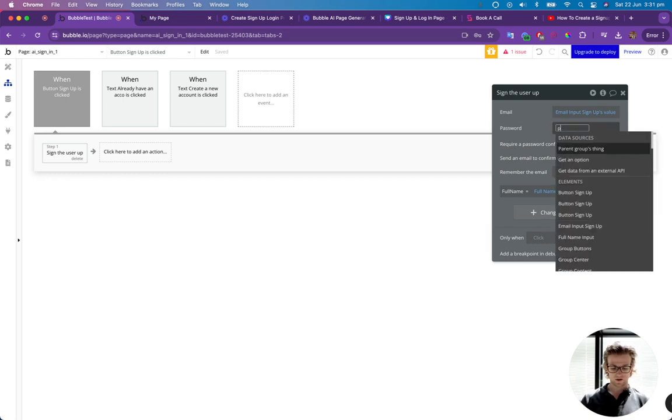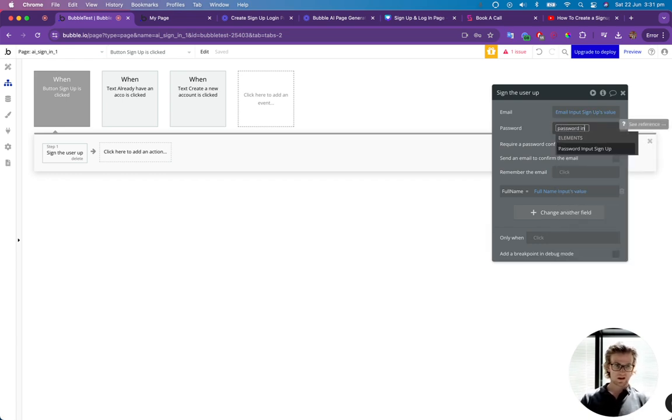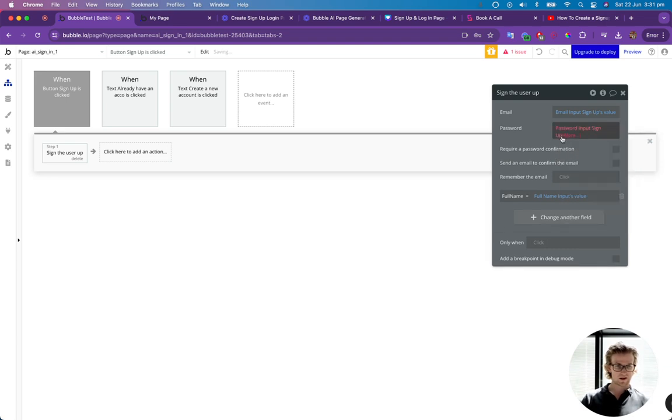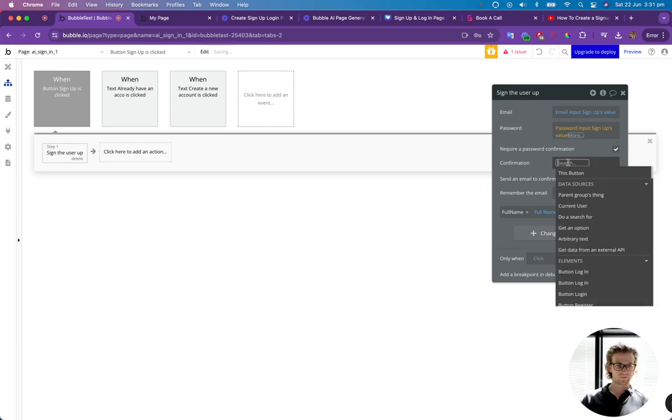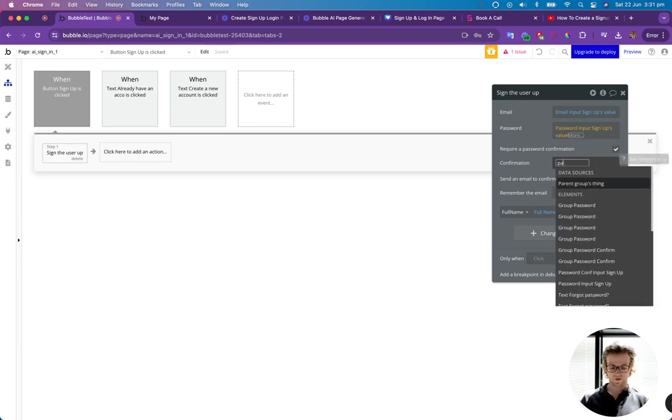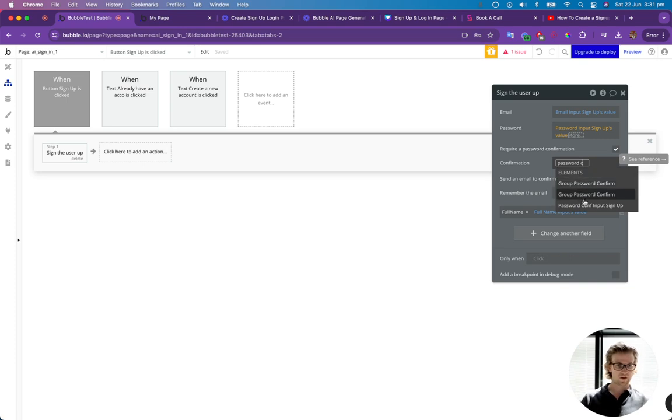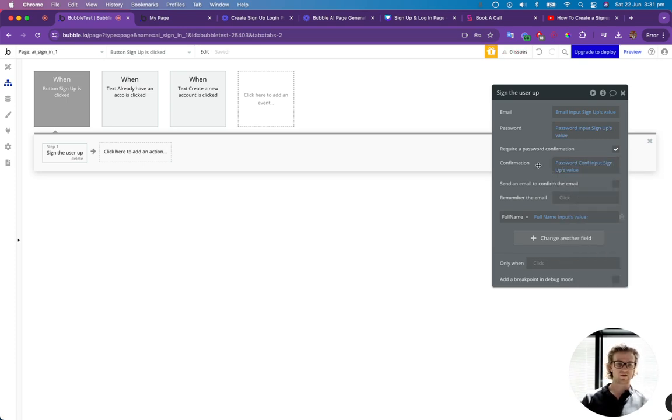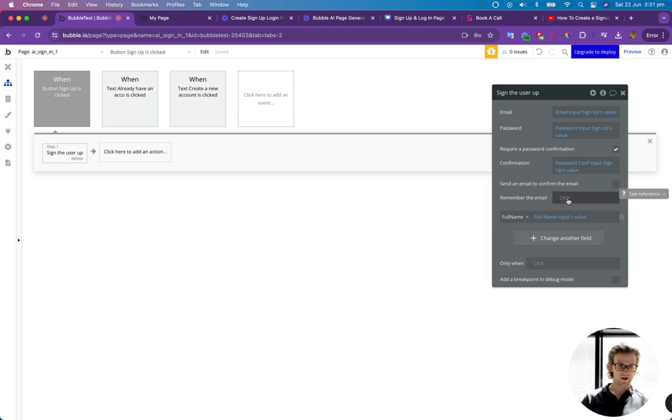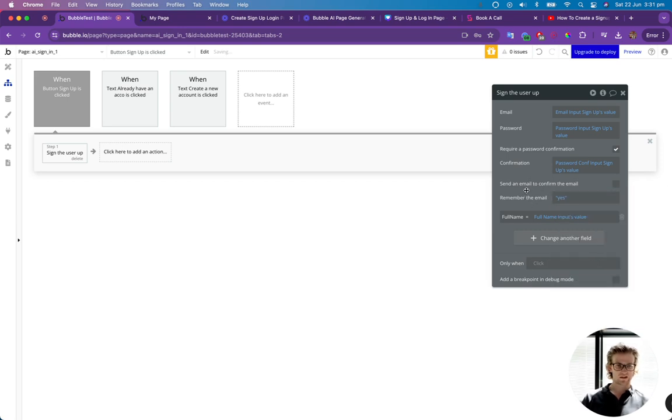And on the password, we can type in password input signup. Make sure we select value. Then we want a password confirmation. So for that one, we're going to type in our password conf value. They've got to type in two passwords that match. We don't want to send them an email. And we're going to say yes, remember them.